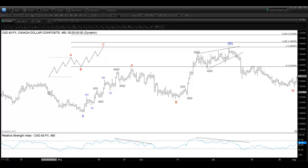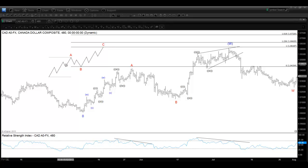Zigzag is a three-wave corrective structure. This is the basic structure of zigzag. We have A, B, and C — 1, 2, and 3.